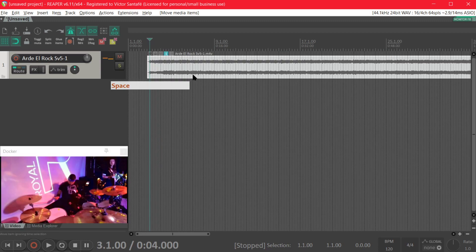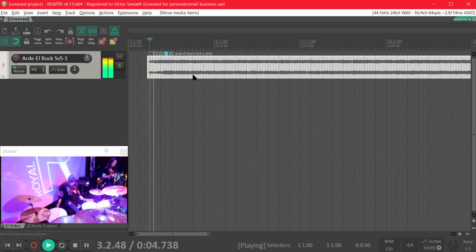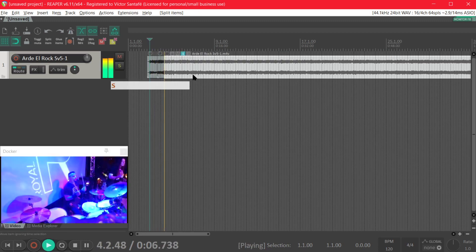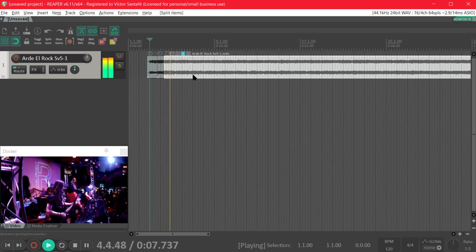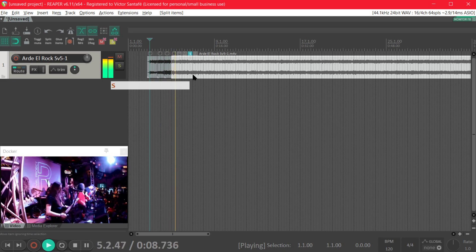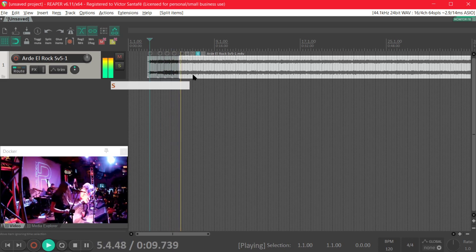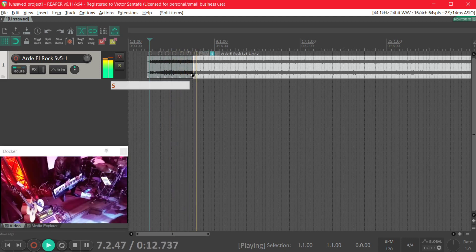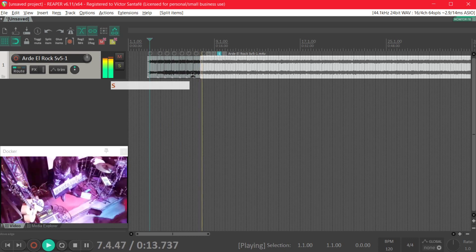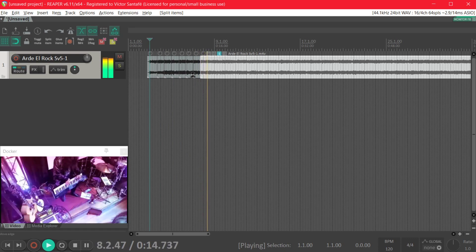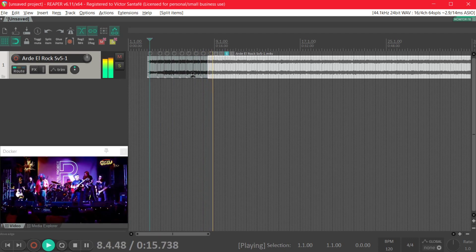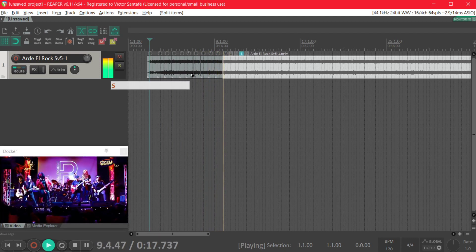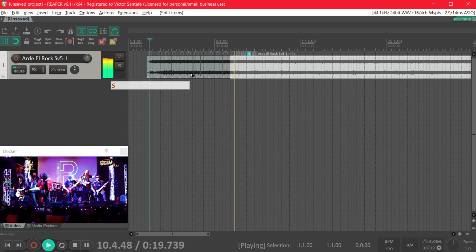Now we're going to play the song and we are gonna press the S key at every measure so we can split the item in measures and we are going to do it like this until the song ends.